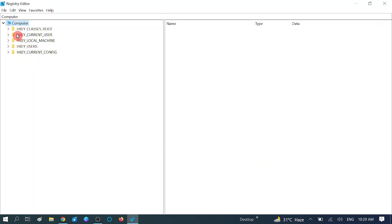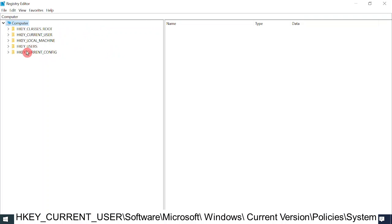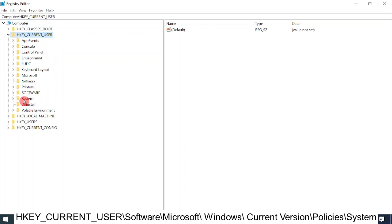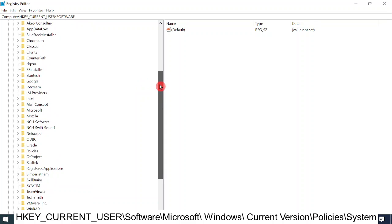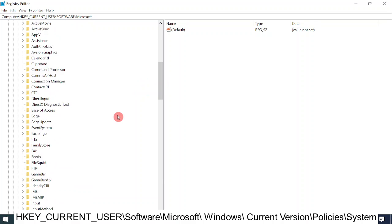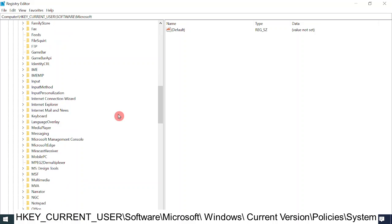Hit OK and click on Yes after the prompt opens. Now you will see the registry options. Now expand the option HKEY_CURRENT_USER — double click on it. Now expand the option Software, double click on it. Now expand the option Microsoft, double click on it. Now expand the option Windows and scroll down.